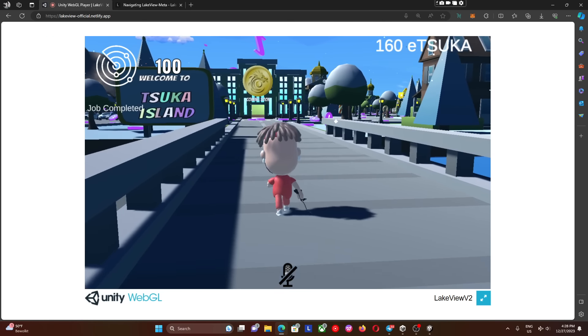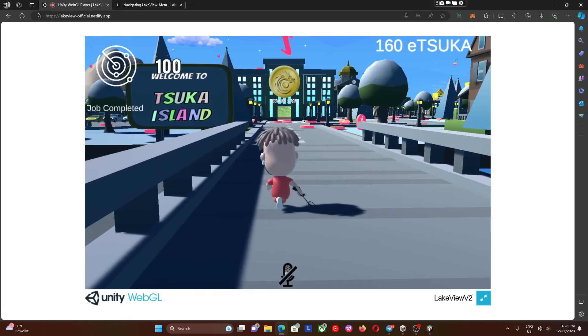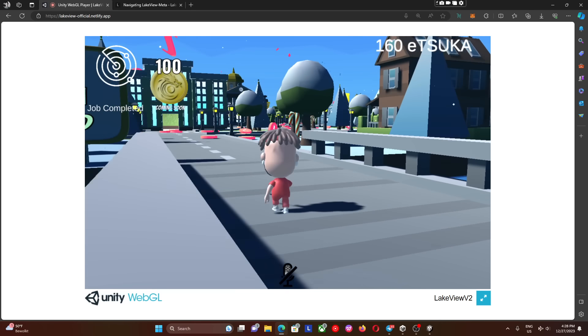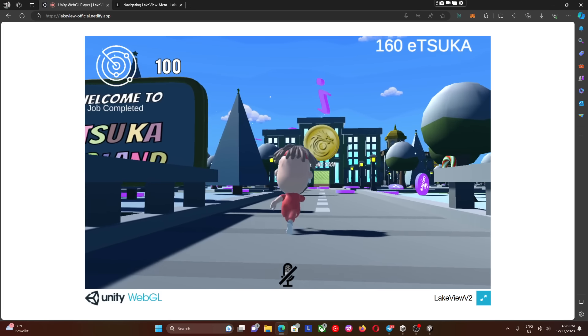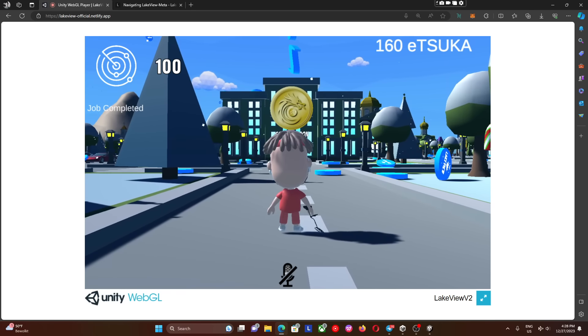We started where we left off. We are on Suka Island and we're going to talk about Crypto Rain first.